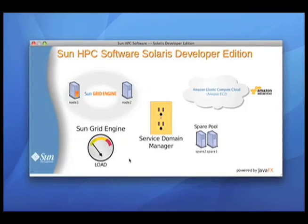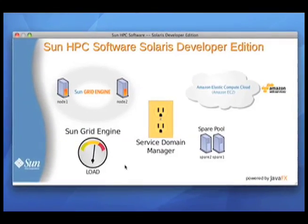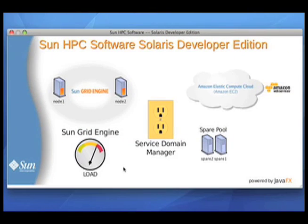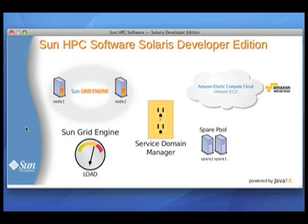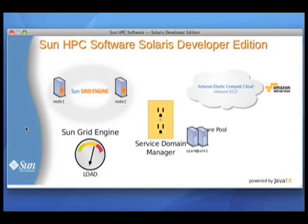So if I flip over here to my graphical representation of the system, you can see I've got a load meter down here in the lower left corner that is indicating the number of pending jobs in the system. I also have a cluster of machines, and on each machine is a little indicator that shows whether a job is running there or not. Now in the middle is the service domain manager, which is represented as a power plug because it is the power outlet for your cluster.